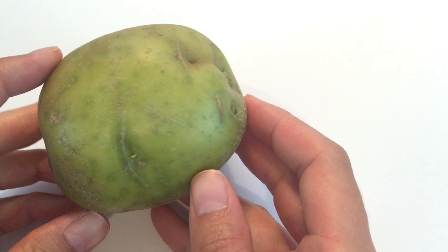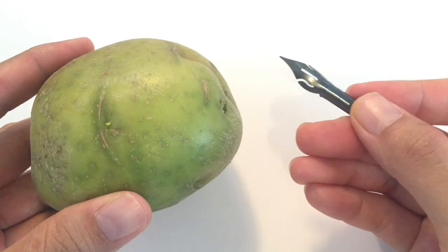My favorite way to prep a nib is with a potato. You can simply use regular household potato. First, you hold the nib by flipping it. And when you slowly insert the nib into the potato, never insert it straight down, but at an angle, like so.